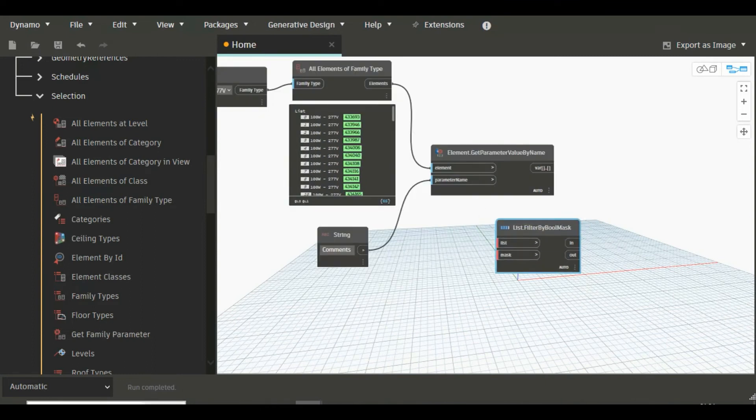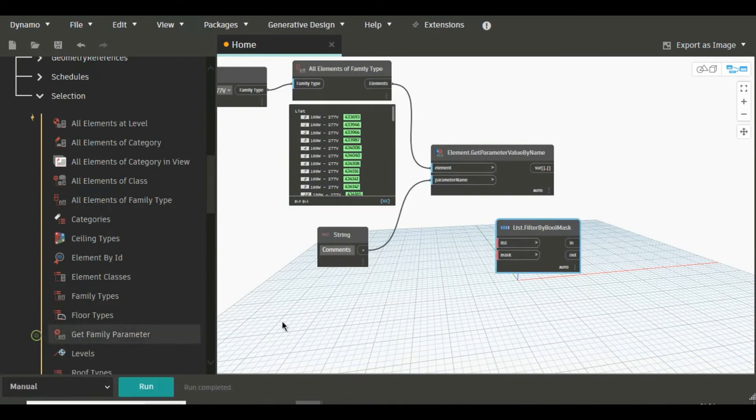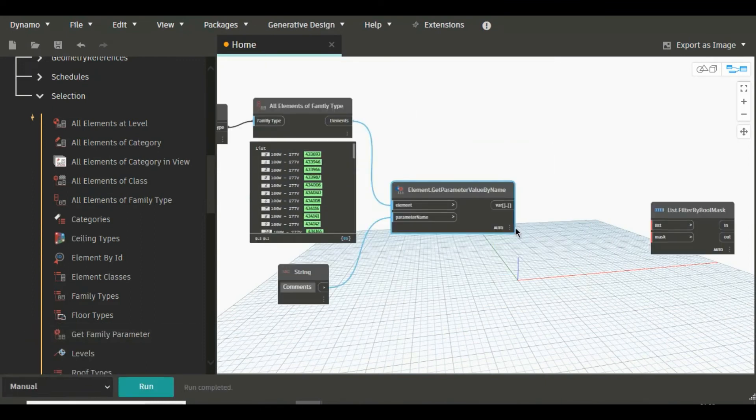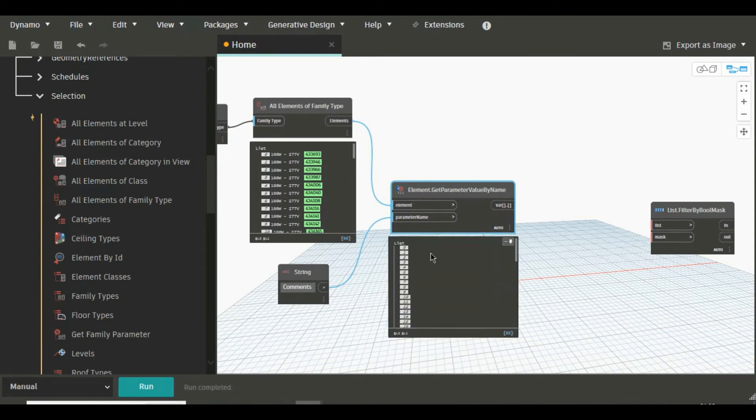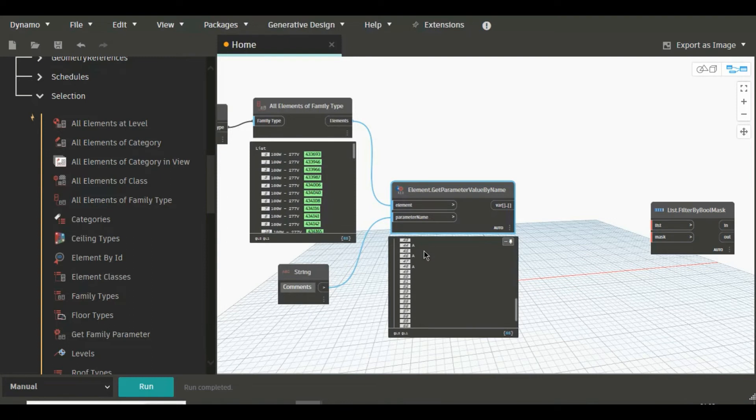Now here we have to provide the name of the parameter, that is Comments. Now connect Comments to parameter name. I'm just turning off this automatic to manual. Now if we see here, here you will see in Comment maximum are blank, only these three are A.